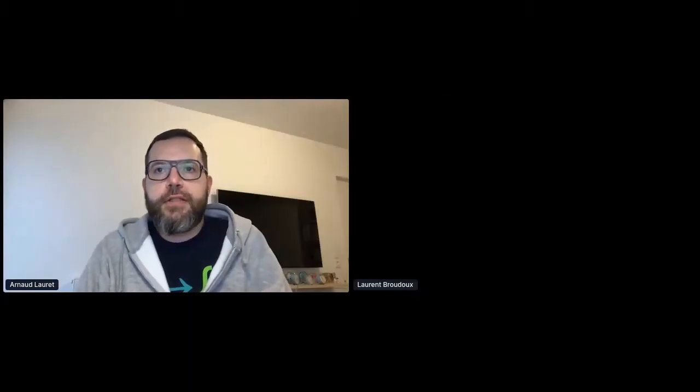Welcome, Laurent Brouillet, a solution architect at Red Hat.